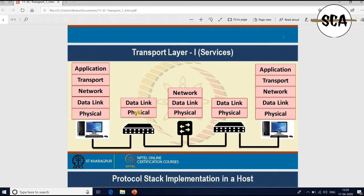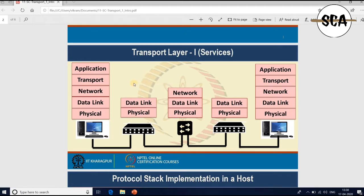Looking at this diagram, there are two different hosts transferring data — these are end-to-end hosts. Both hosts have all five layers of the TCP/IP protocol stack, starting from the application layer where applications like a browser run. The transport layer provides end-to-end connectivity between the two hosts and helps find a suitable path between the two devices in the network through multiple intermediate devices.